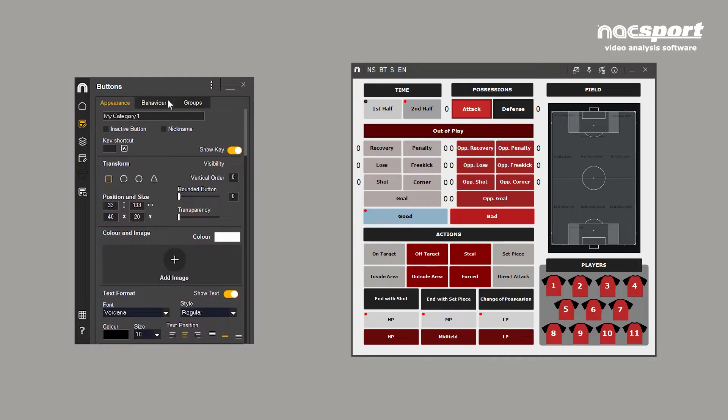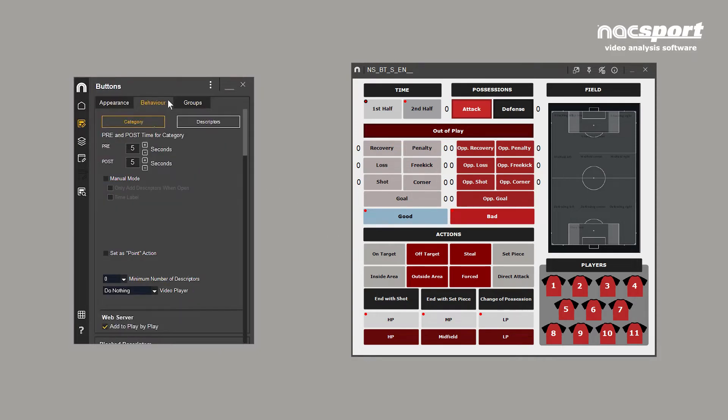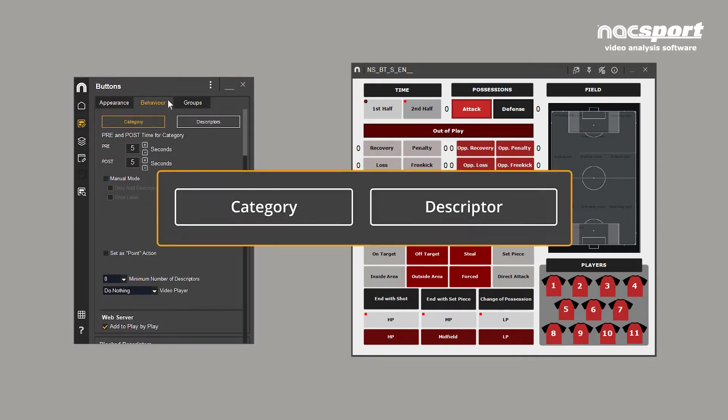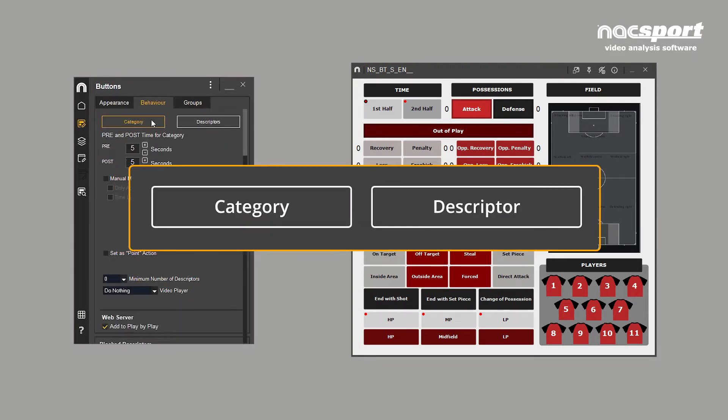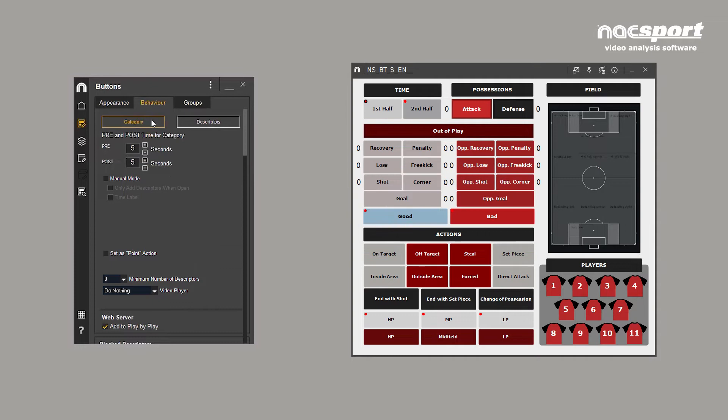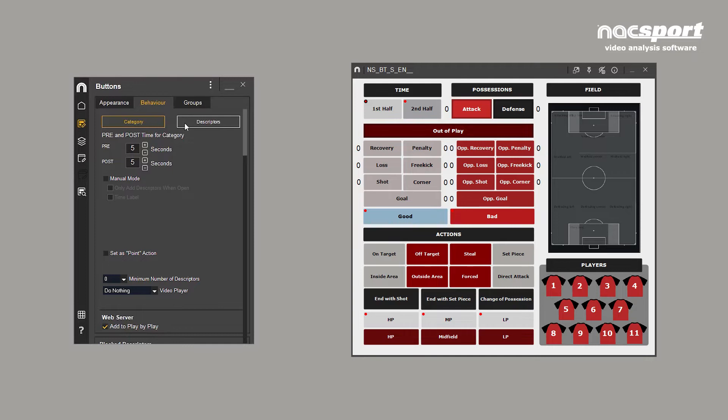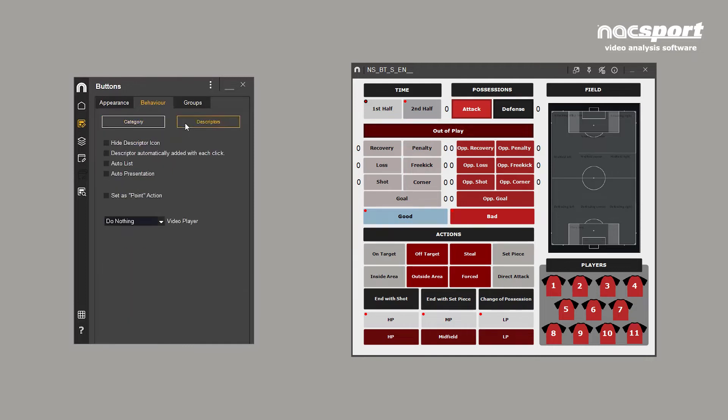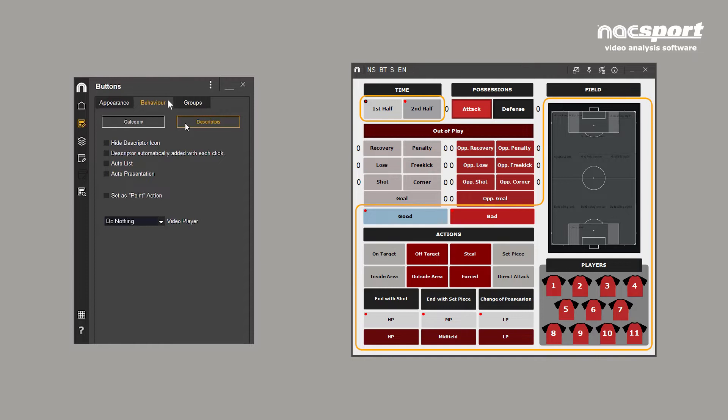Templates are created using two types of buttons: categories and descriptors. Categories allow you to create video clips of the moments that are important to you, and descriptor buttons are used to add layers of information to your categories to provide as much or as little detail as you require.